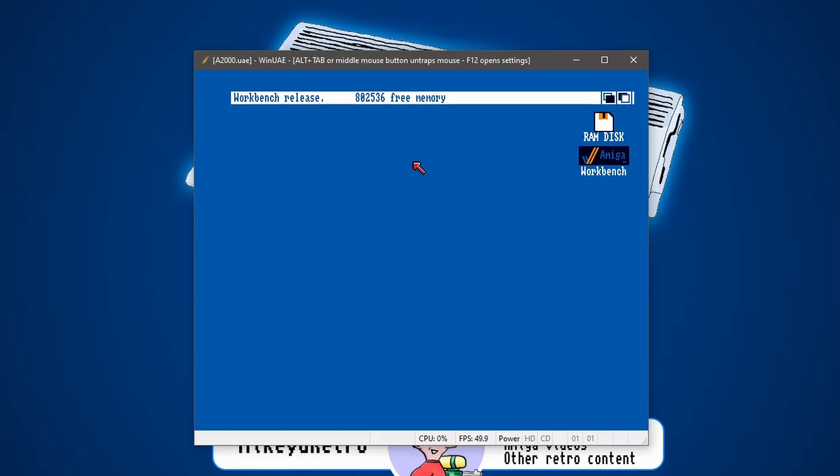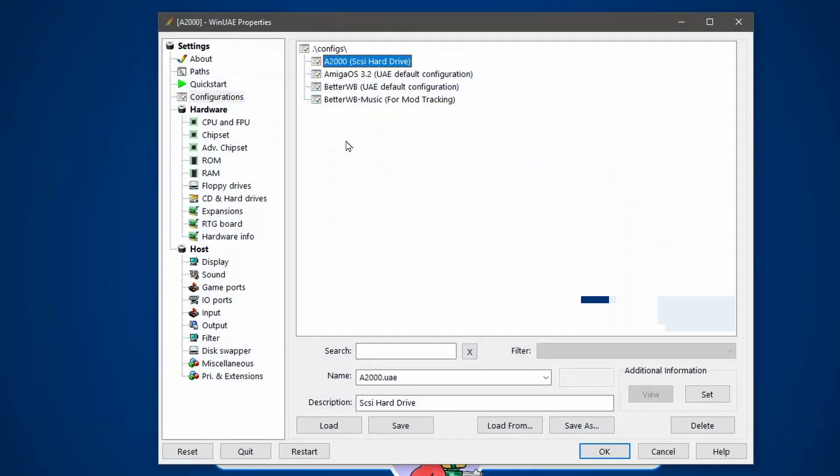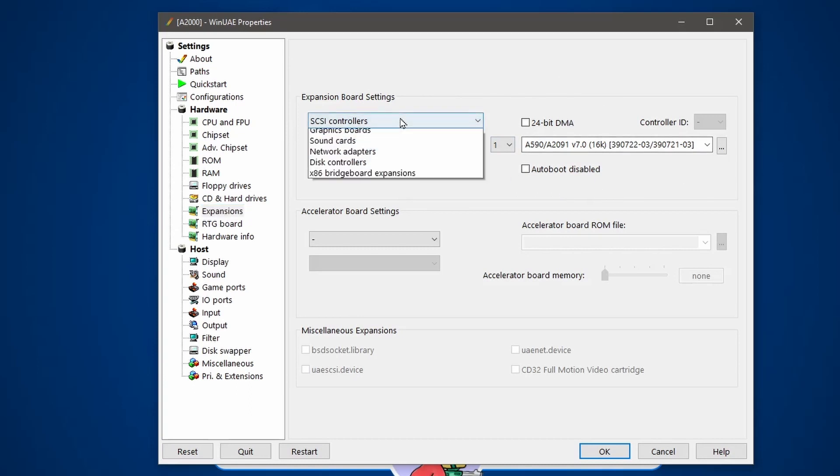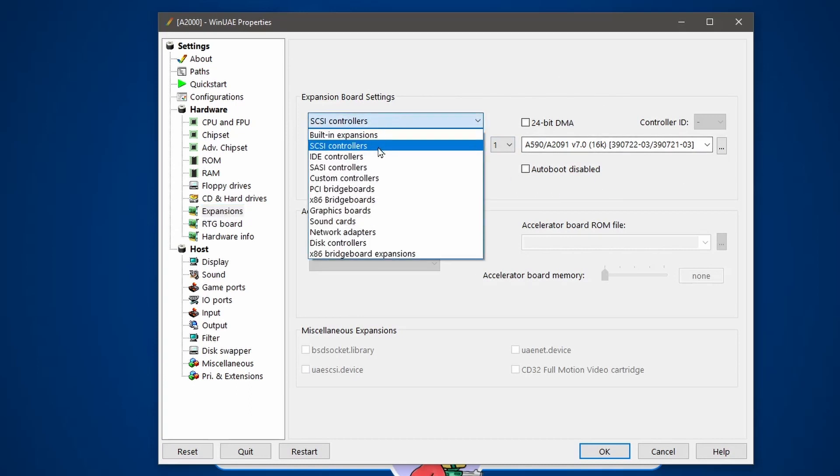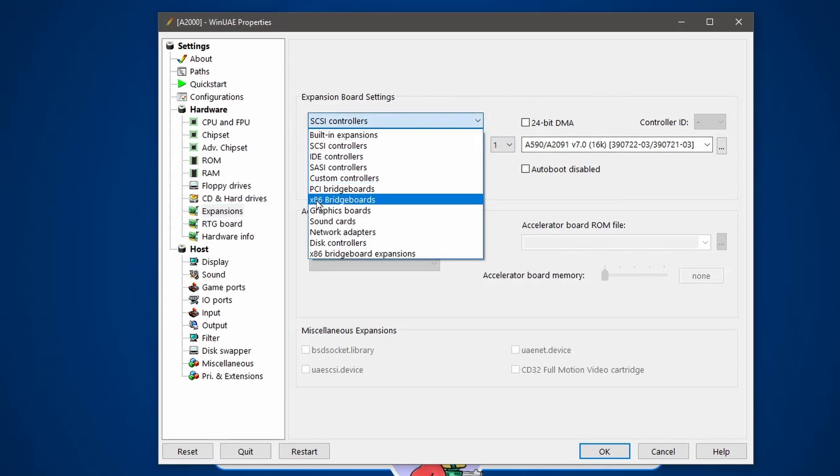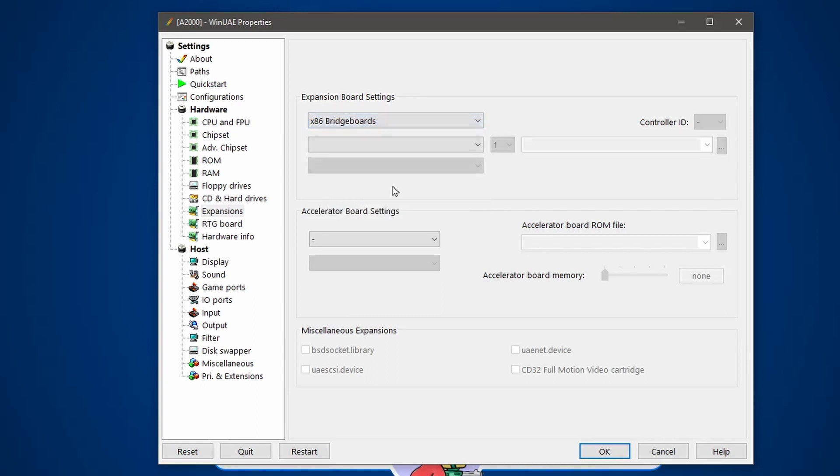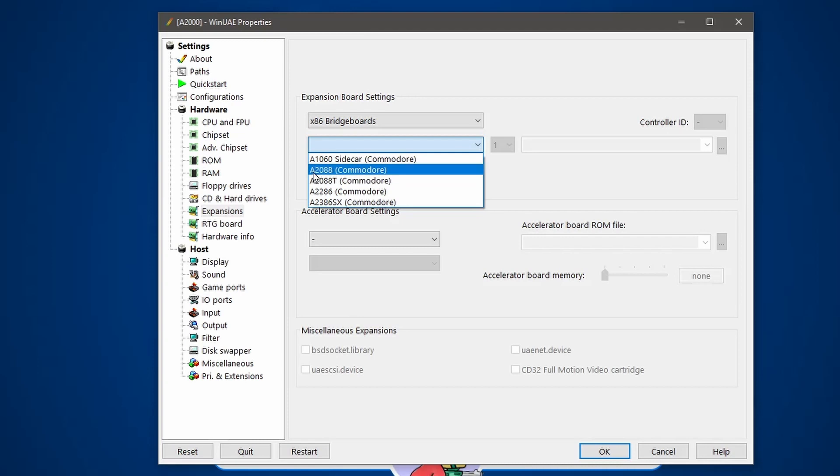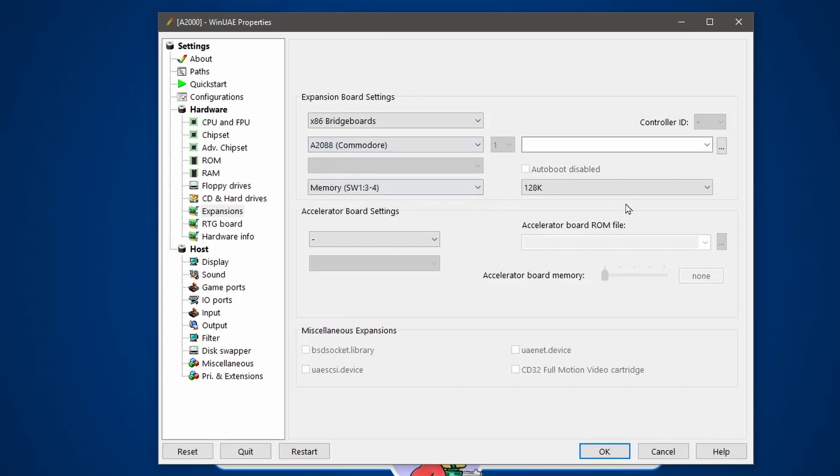With that, we've got our Amiga 2000. Let's press F12, and we need to change a couple of things around. So first off, we need to go to expansions. We've got our SCSI controller that can all stay as it is. But if we go to the drop-down, we're looking for x86 bridgeboards. Click on that. And then in the next drop-down, I'm looking for the A2088 Commodore.